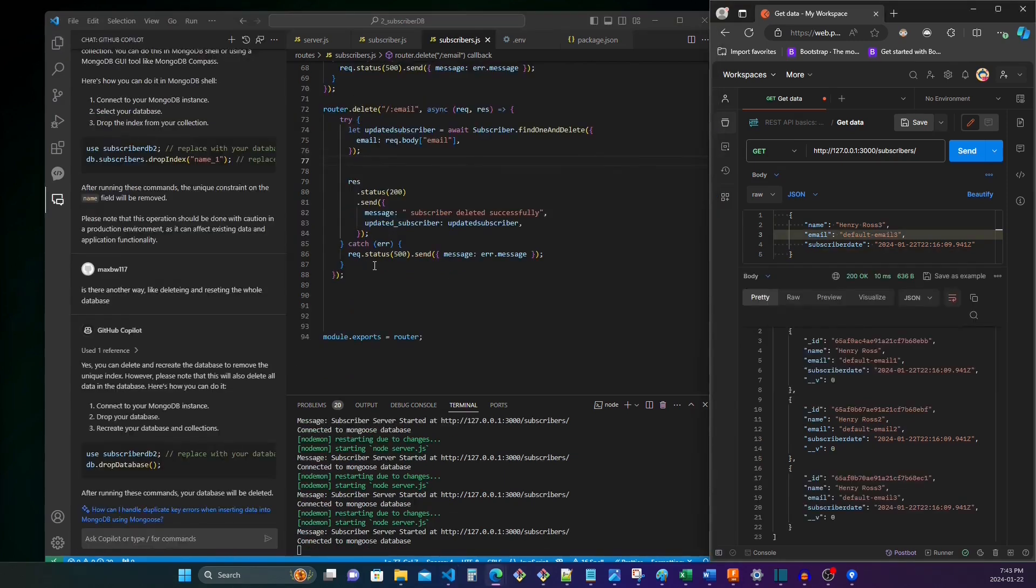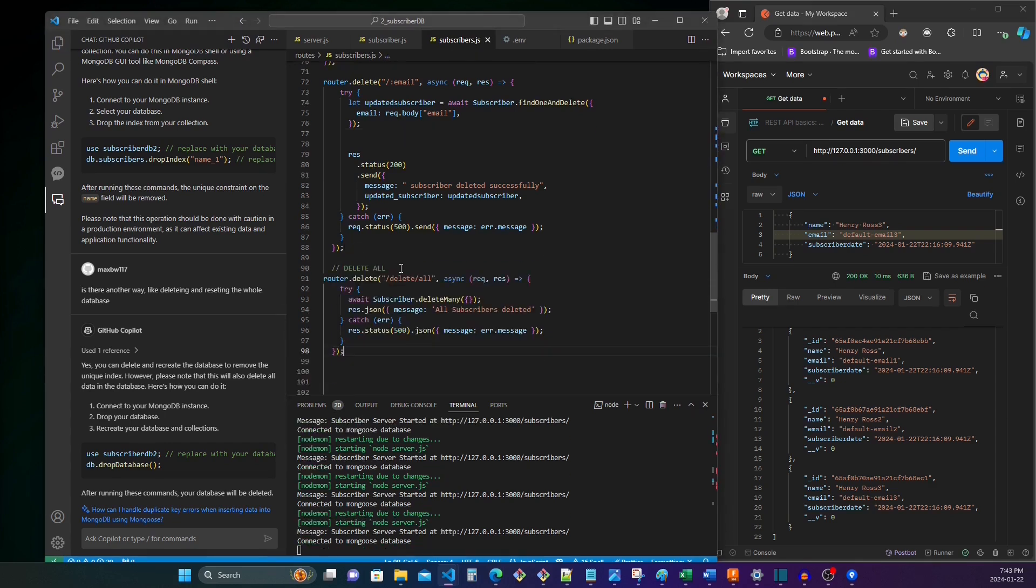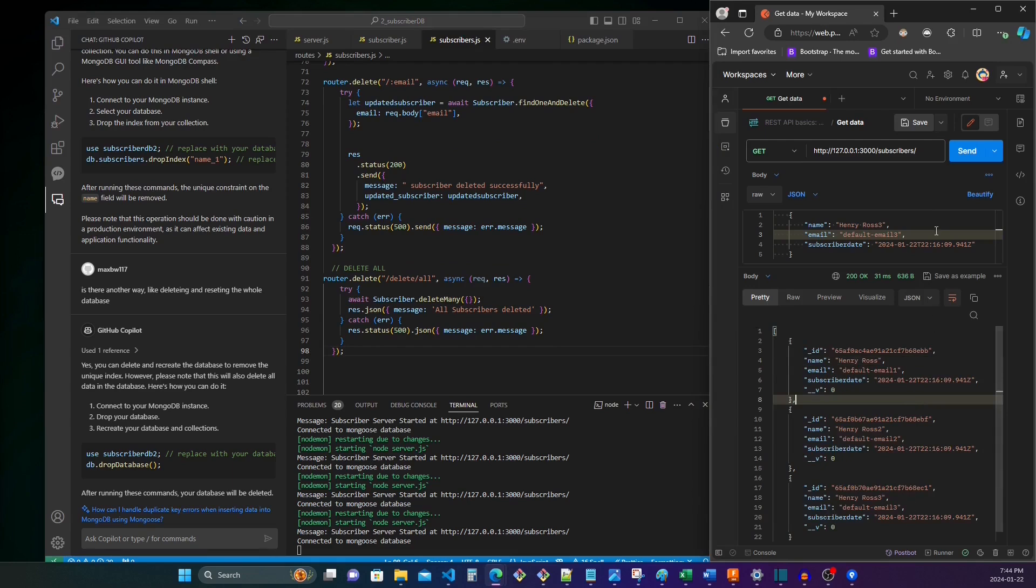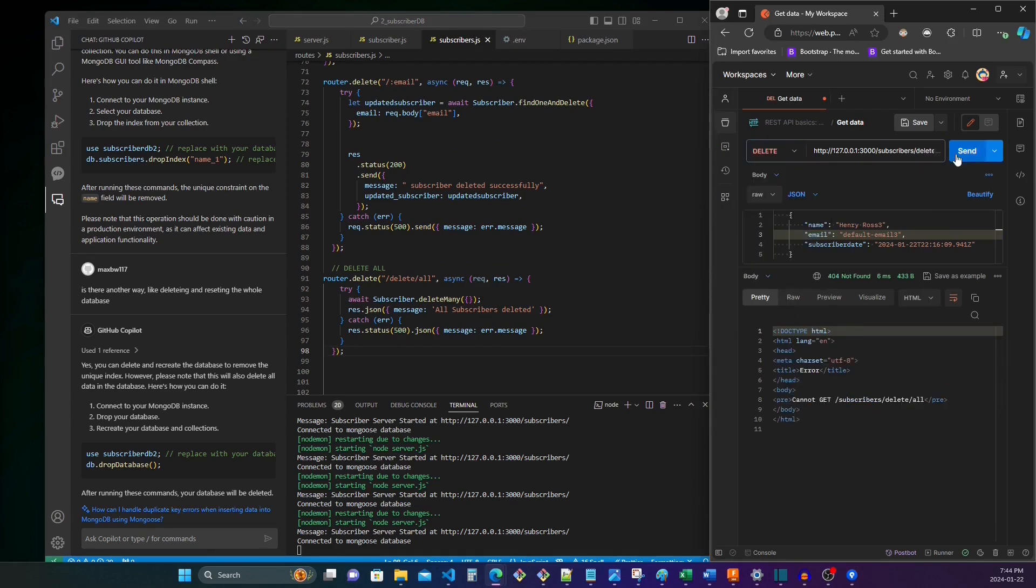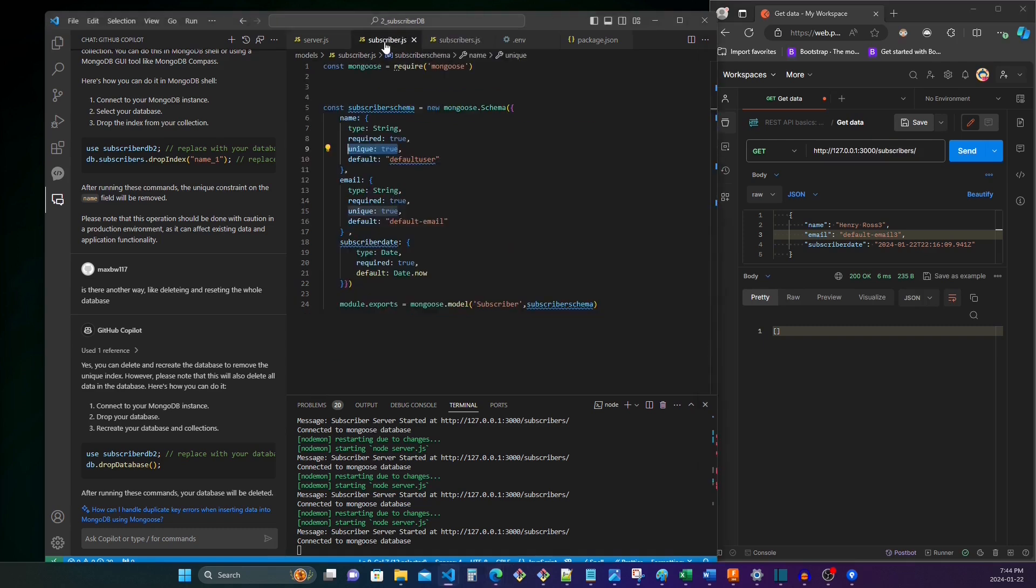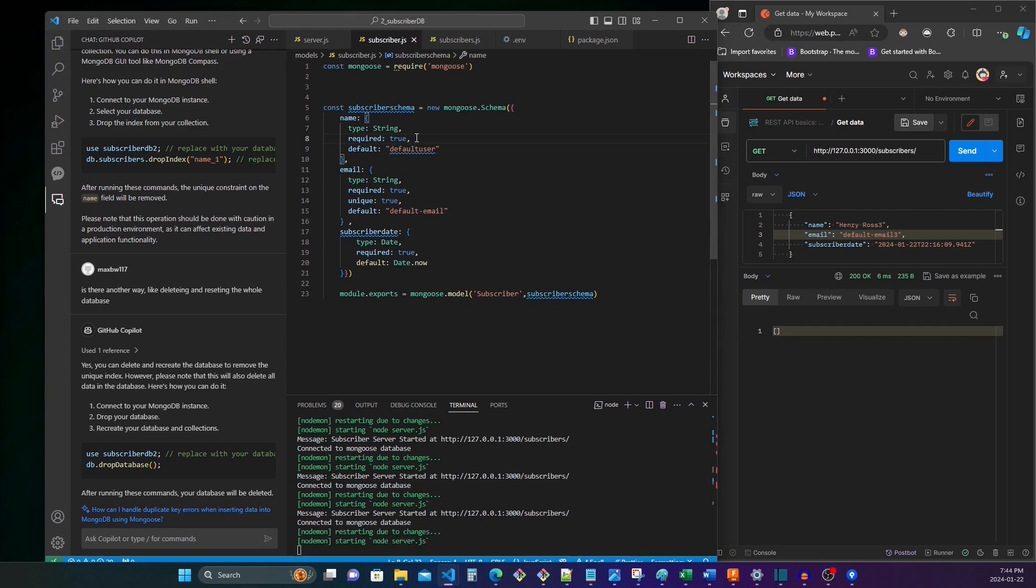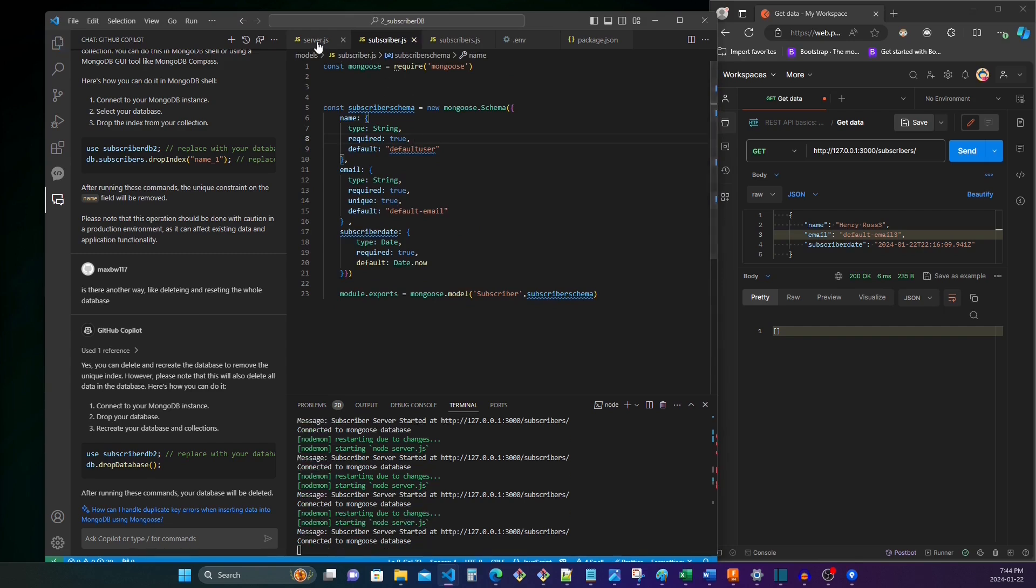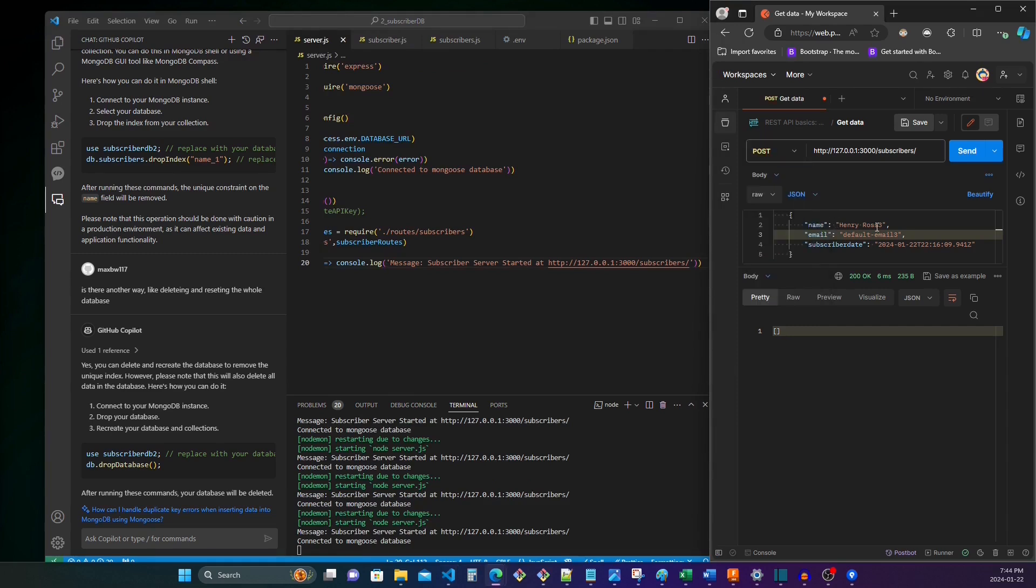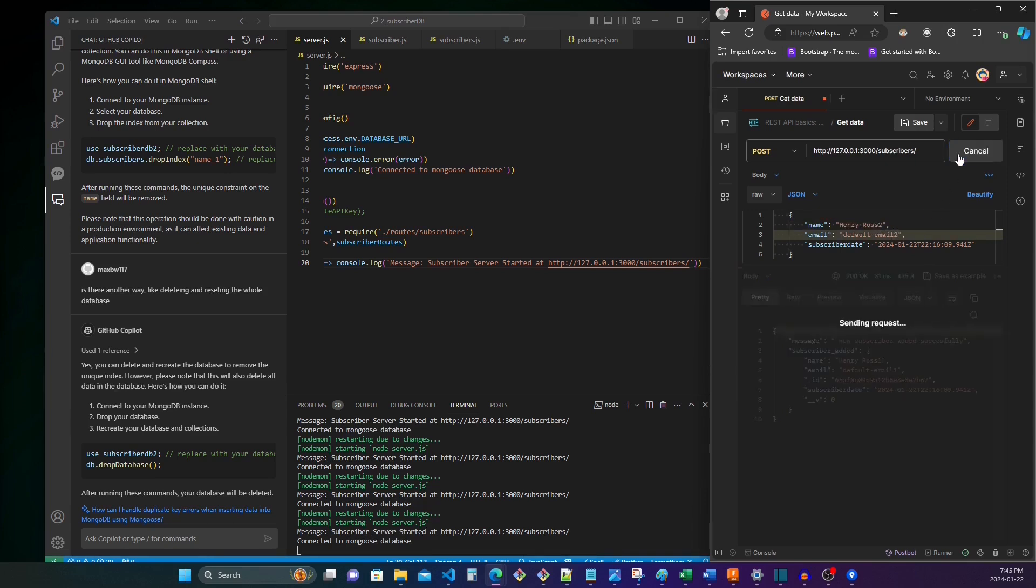We've deleted one entry, but something to note is, let's say we even come up with a way to delete all entries. Delete all, and we'll send our get command. So in this case I now have these three users and then let's say I delete all, pardon me, send. All the subscribers are deleted. And then let's say you're trying to make some fundamental changes, you go to your subscriber model and you say, you know what, the username doesn't have to be unique. So save server. We'll start adding users again. So Henry Ross 1, default email 1, Henry Ross 2, default email 2, send.